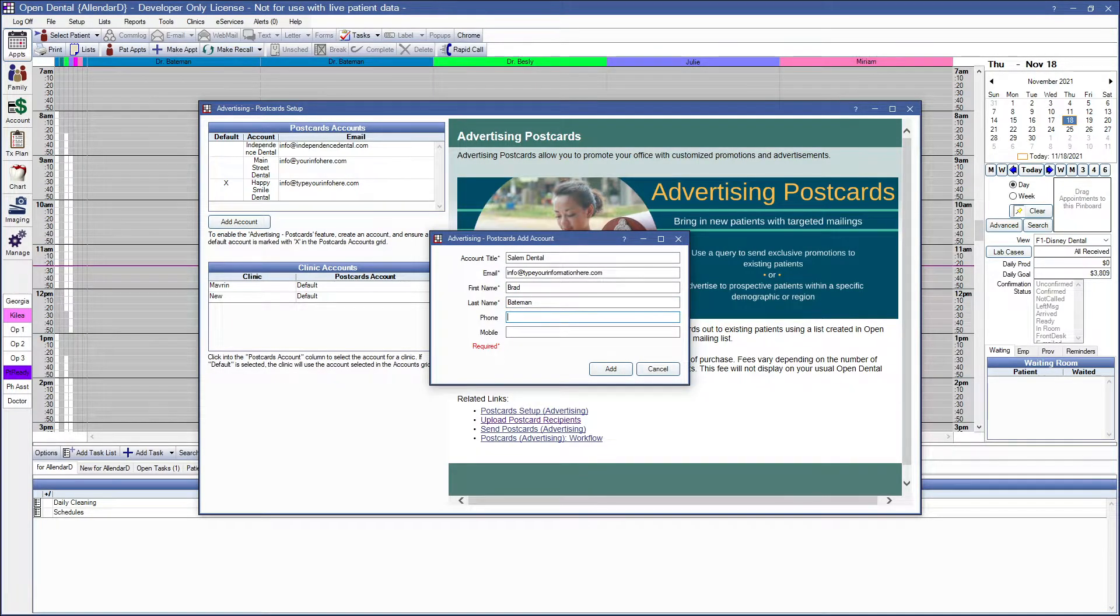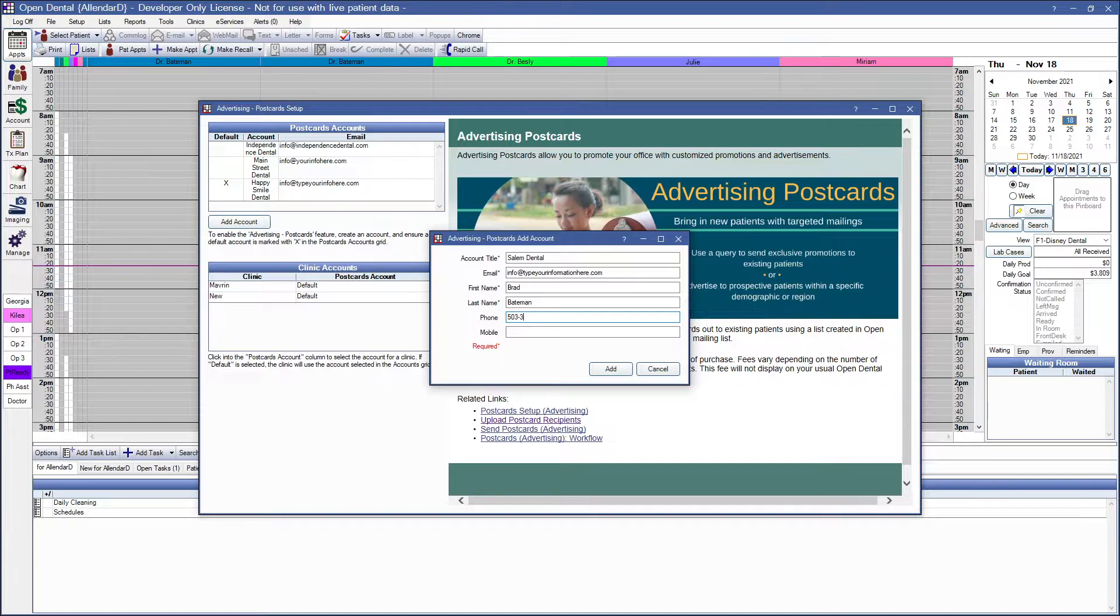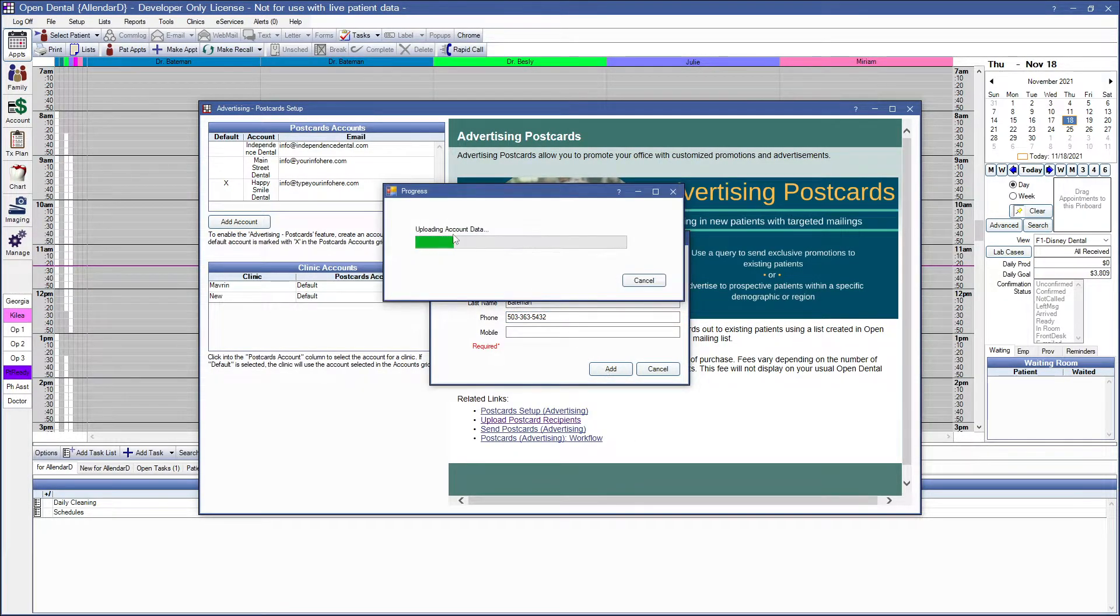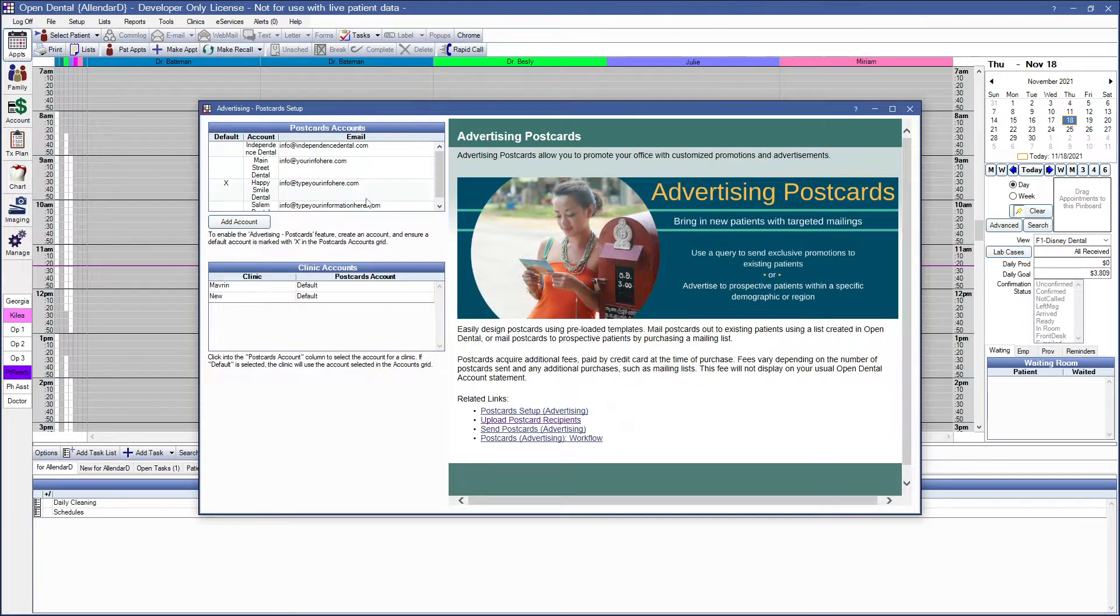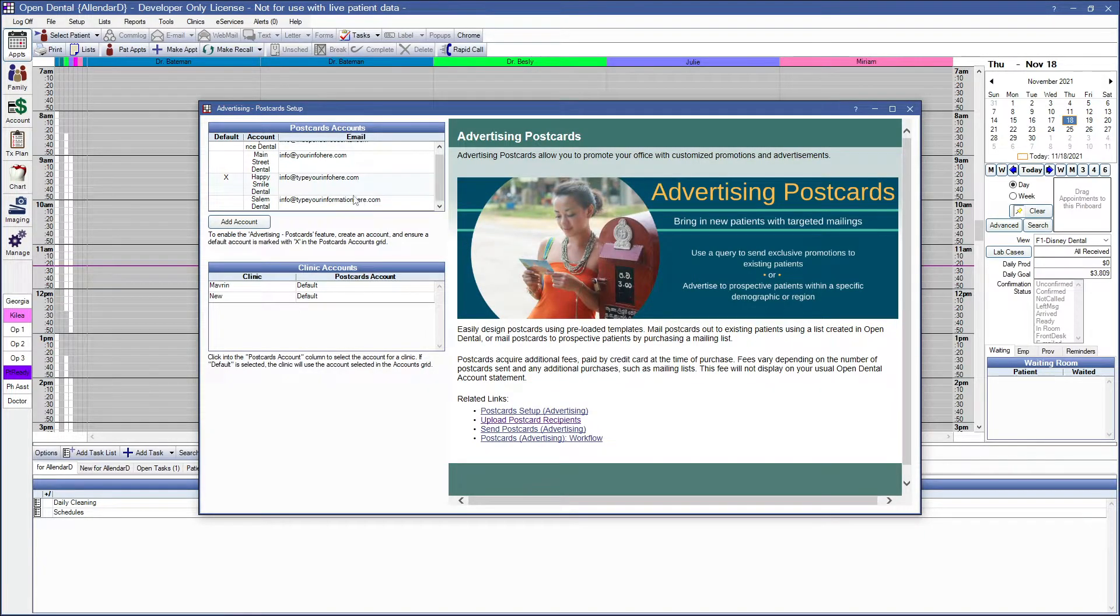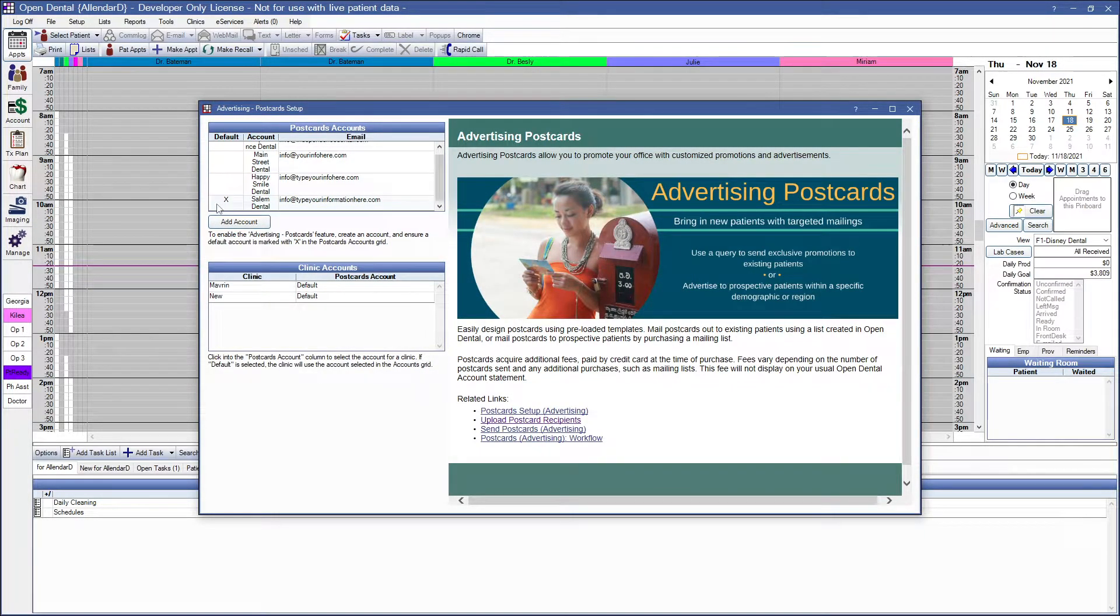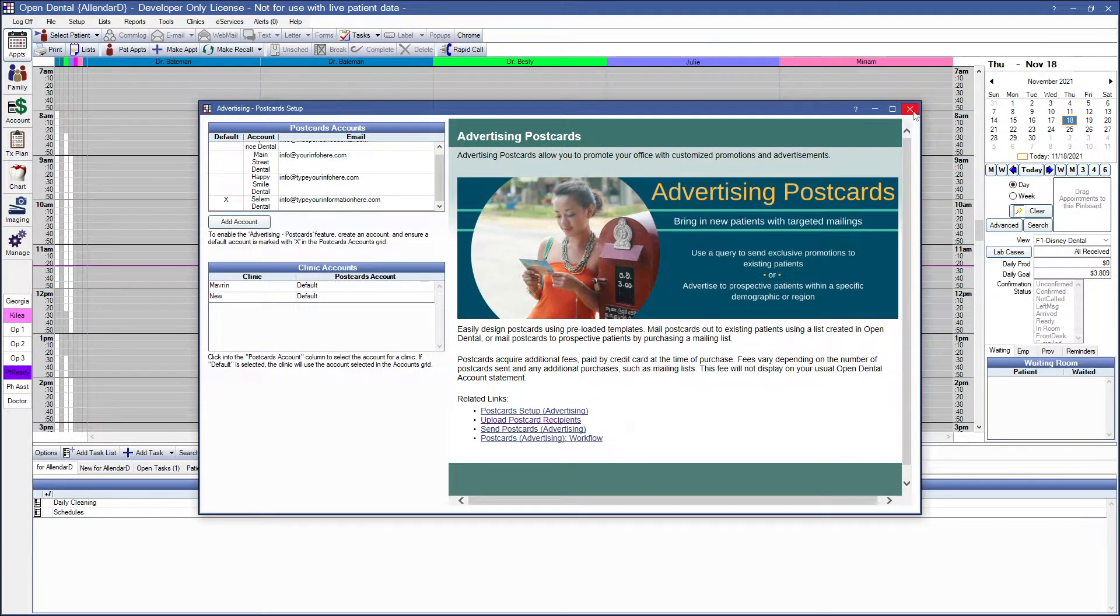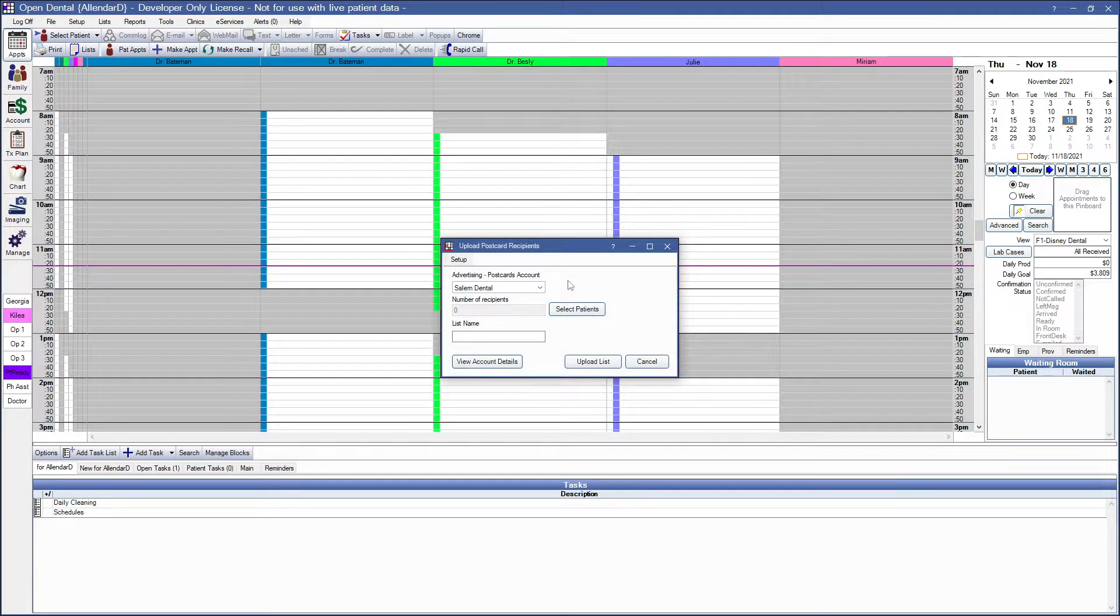The phone number and mobile phone are not required, but you can add them into this field. Click on the Add button to create an account in the system. Make sure to choose a default account in your system here. Once we've added the account, we can close the setup window.